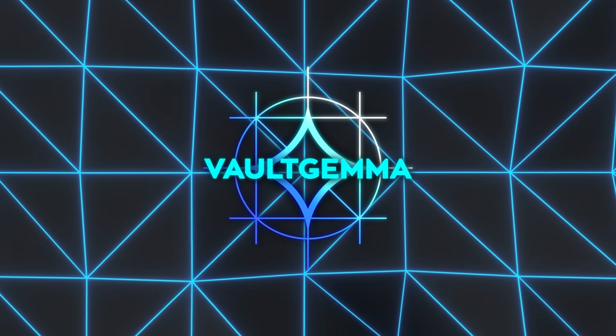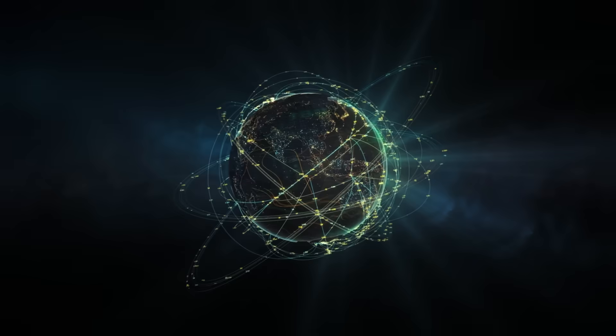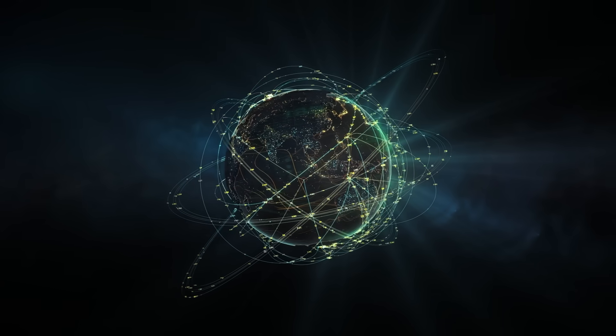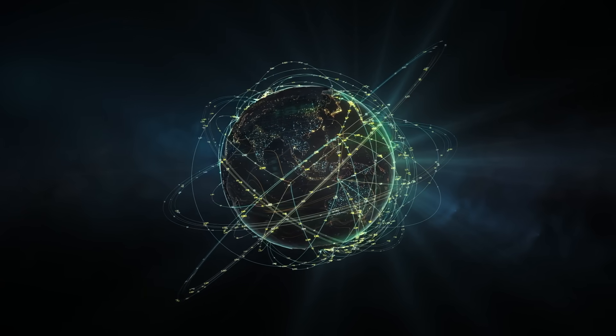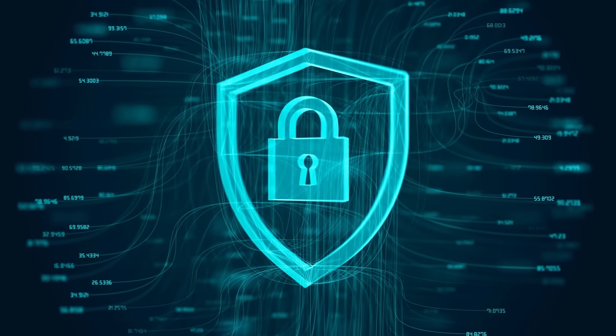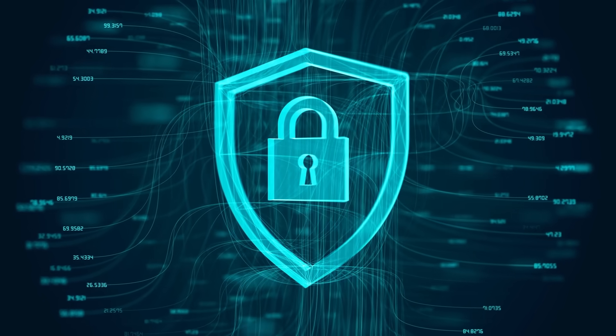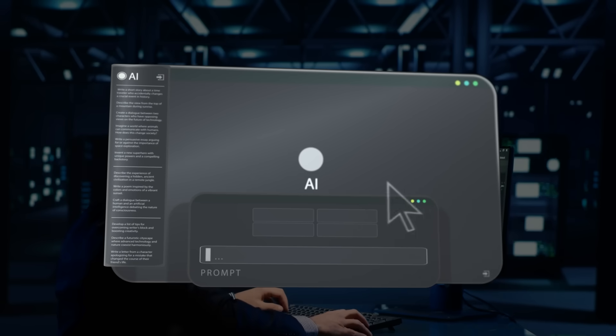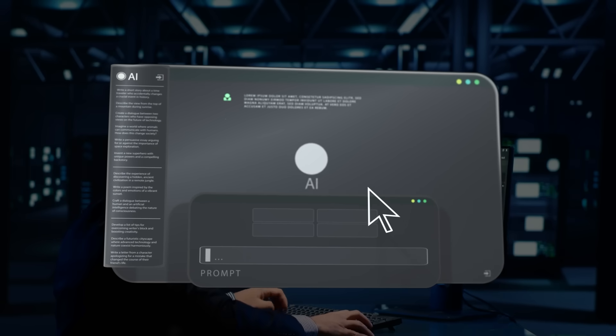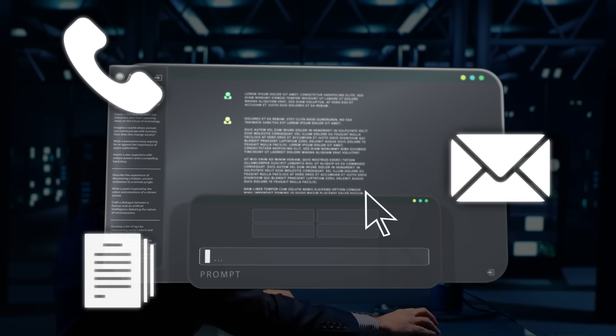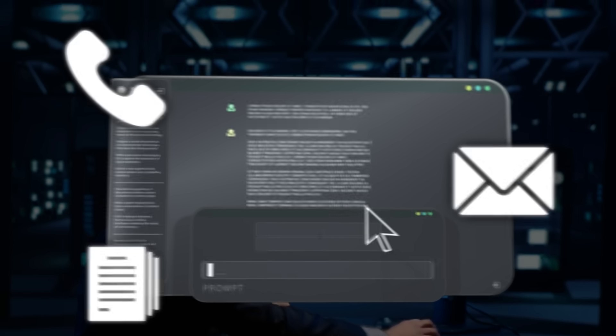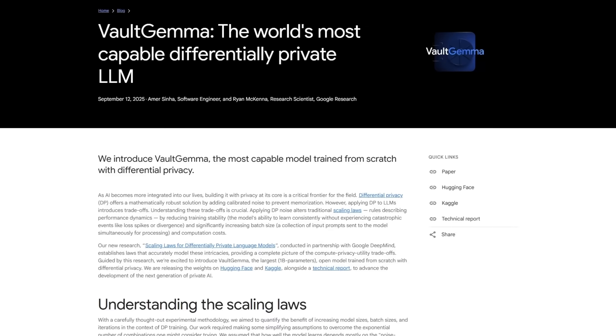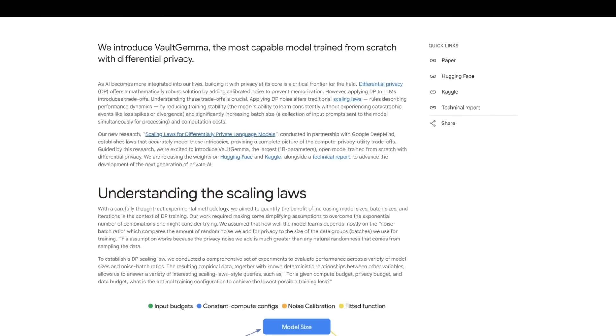Here's the problem they wanted to solve. Normally, when you train an AI on massive amounts of internet data, the system can accidentally memorize private information. People have shown that with clever prompts, you can sometimes pull out things like phone numbers, emails, or even full paragraphs word for word. Vault Gemma was built to stop that from happening.